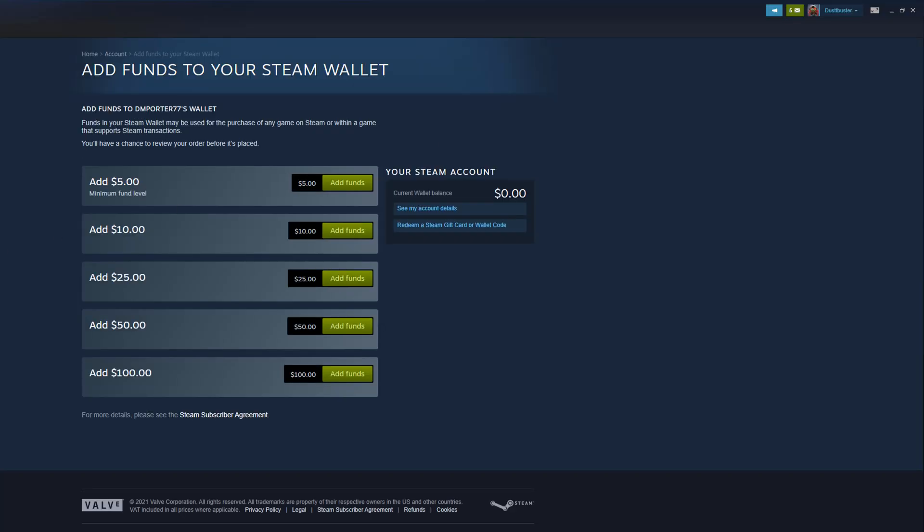Go to the very bottom where it says 'View My Wallet.' Right there where it says 'Add funds to your Steam wallet,' you will then have a couple of increments that you can add — so we can add $5, $10, $25.